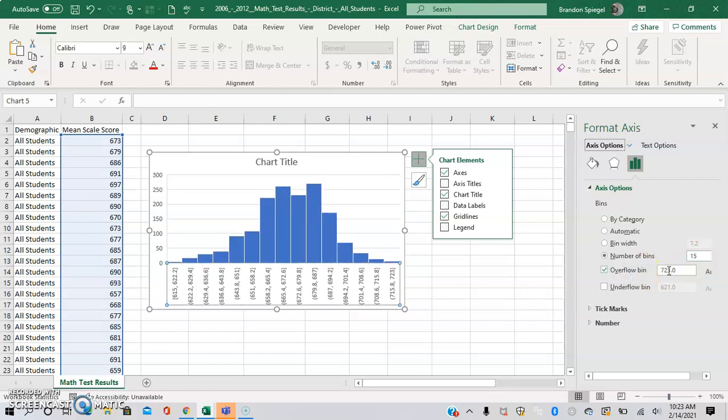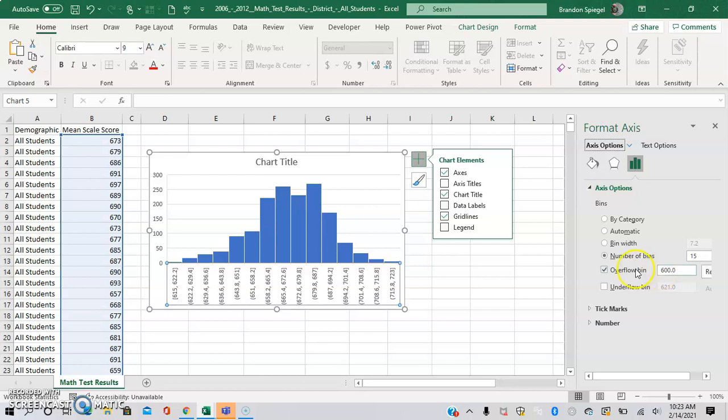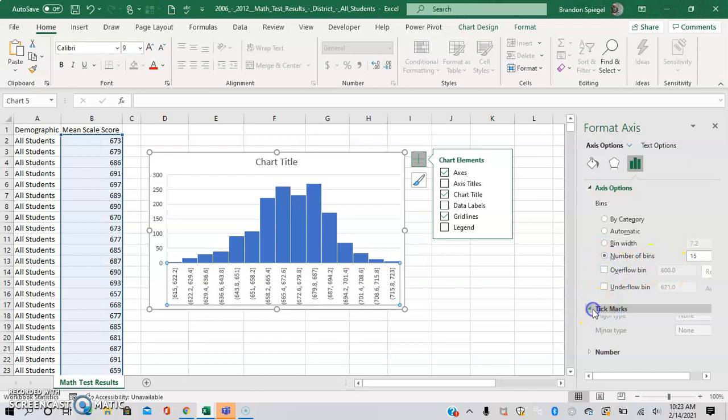You also have the overflow bin option. Let's just call it 600. As you can see, it doesn't make much of a difference here, but it's an option you can use.